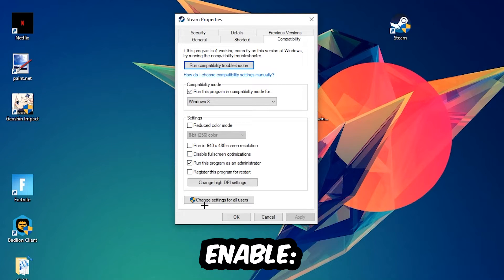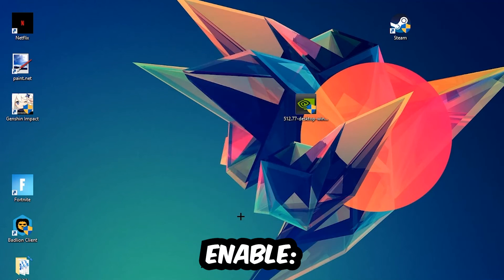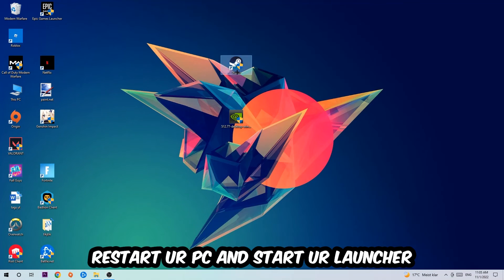Also enable 'Run this program as an administrator,' then hit Apply and OK. I would personally recommend restarting your PC afterwards. Once it restores, you should be able to see a little atmosphere symbol on your shortcut.